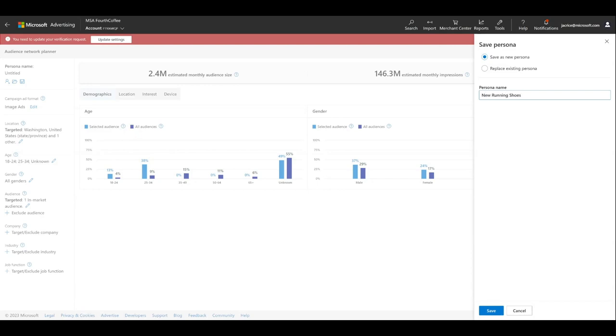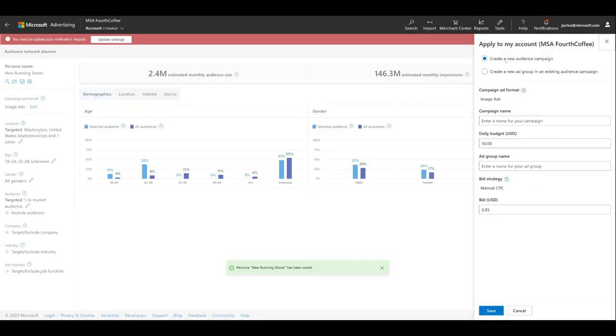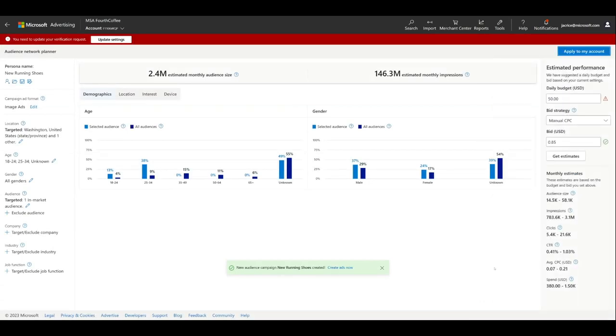To apply to your account, click the Apply to My Account button in the upper right corner. You can create a new audience campaign or apply the persona as an ad group to an existing campaign. If new, simply name the new campaign and verify the daily budget, bid strategy, and bid. Don't forget to name the ad group. You'll need at least one ad group under a campaign. After you click Save, the campaign will be created under your campaign, and you can begin your advertising.